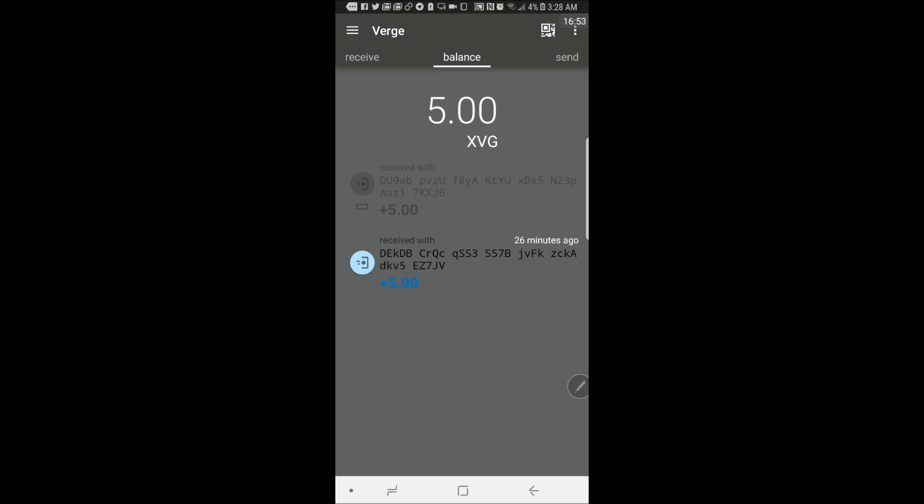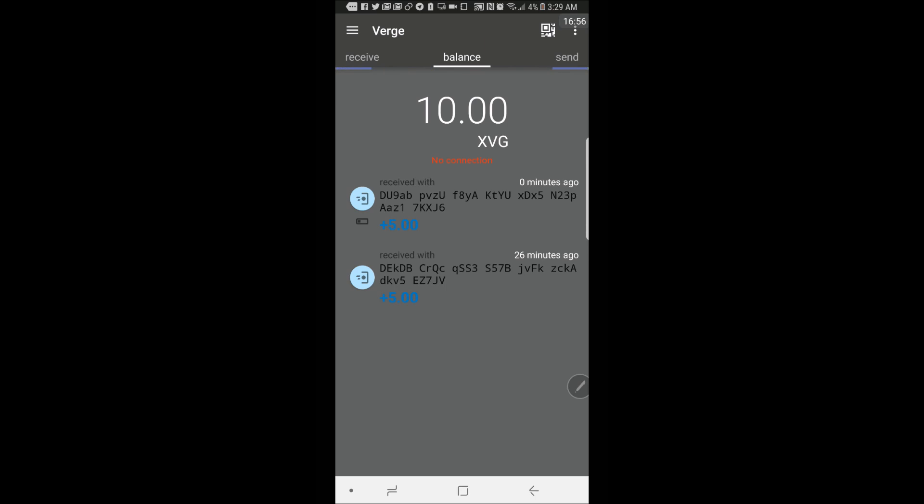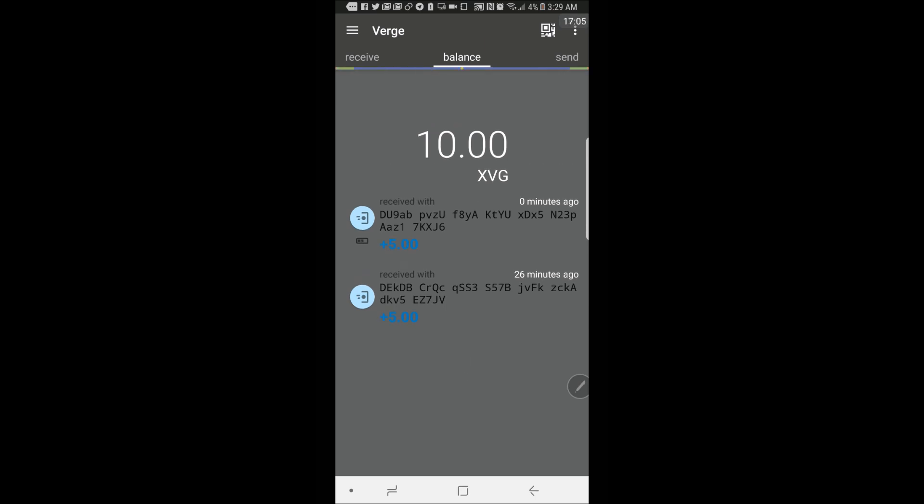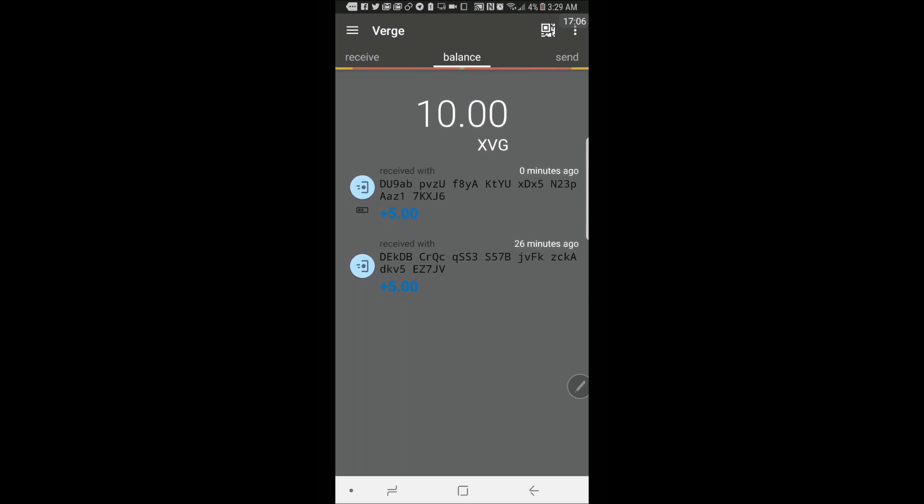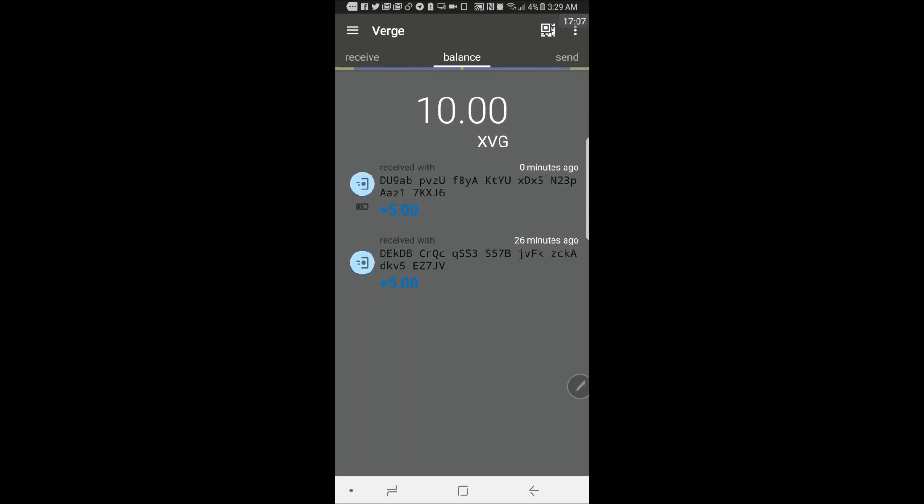That was pretty quick. See it's real quick. Now I've got 10 XVG on this wallet here. All right. That's it for this video.